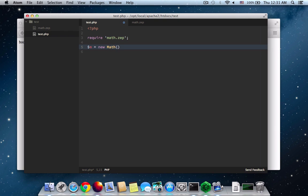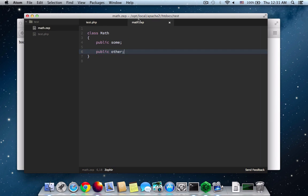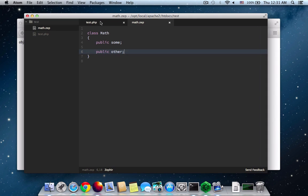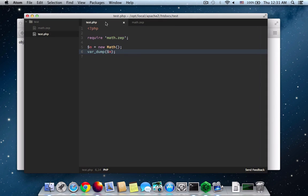Let me instantiate a new math class and then var dump the M. So load it up on my browser. There you go. The object is there.